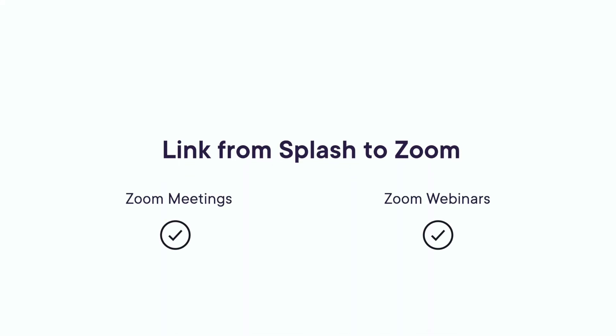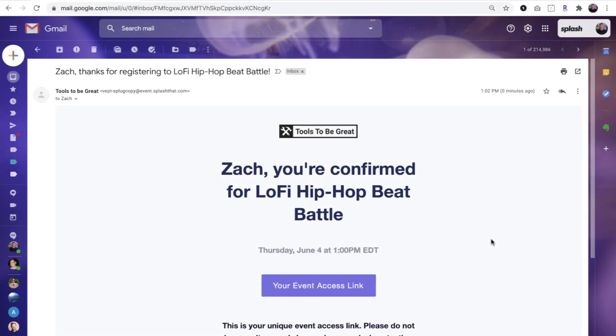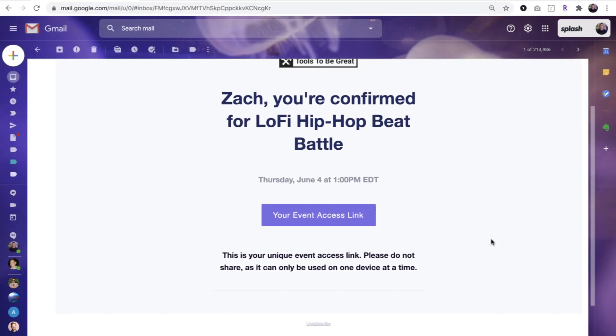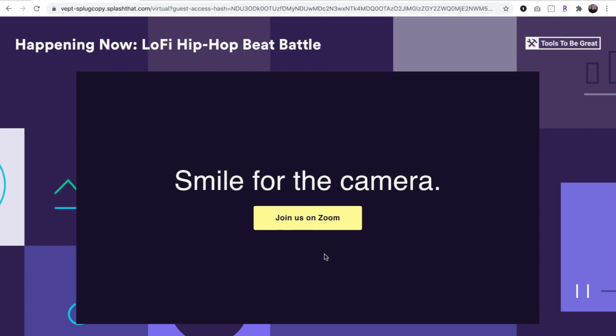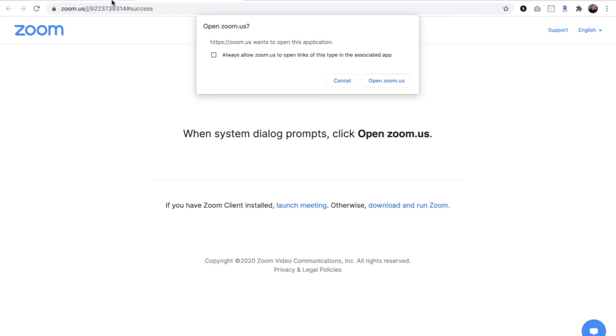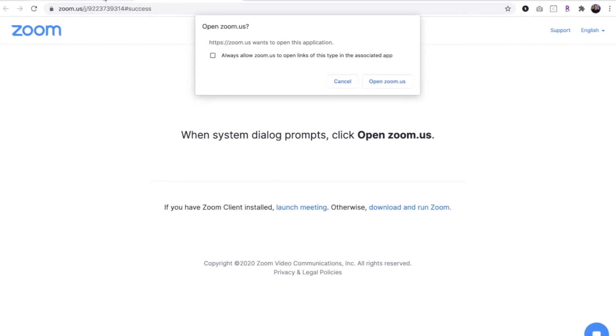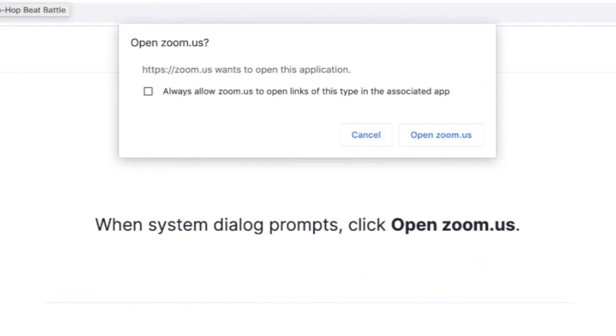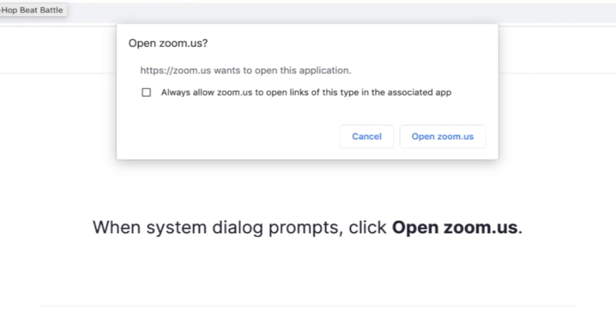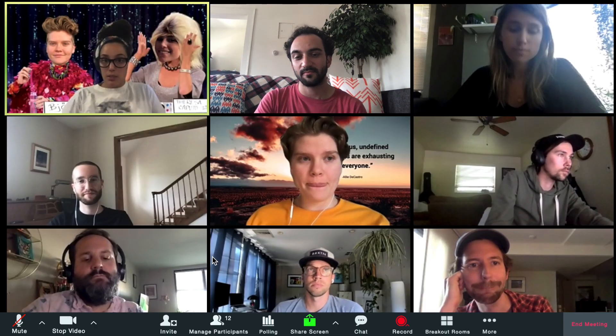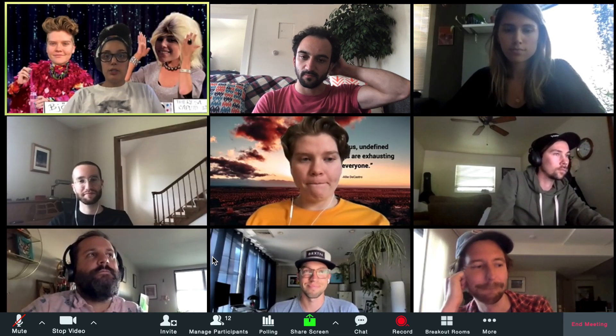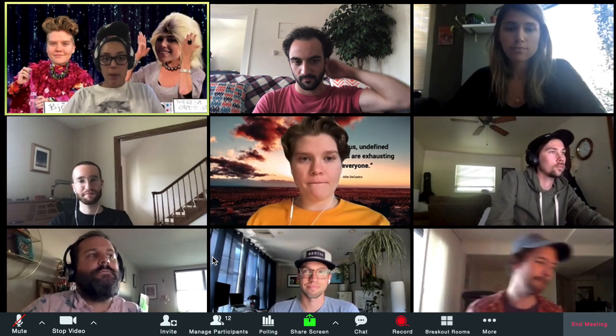For certain types of events, you may want to use the virtual touchpoint's link to stream capability. What that means is that guests are linked to Zoom the moment they check in using the virtual touchpoint. So with this option, the guest experience leading up to the event is identical to the embed option. The crucial difference is the event's viewing location.